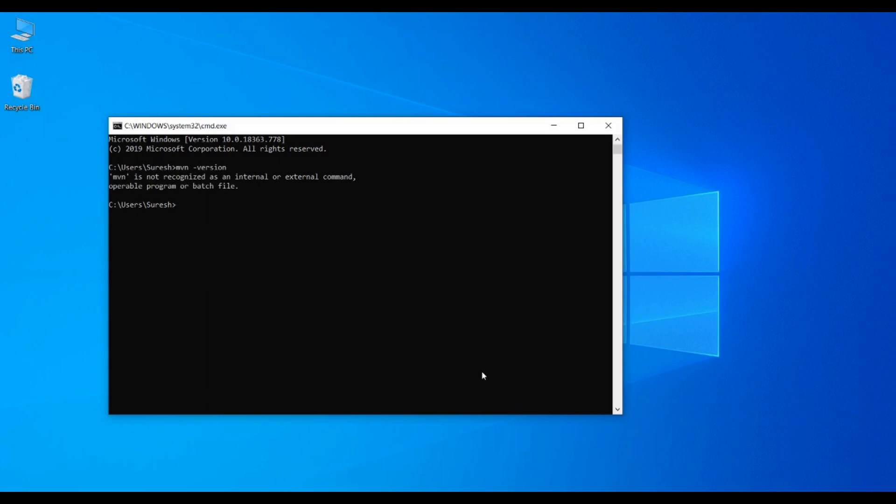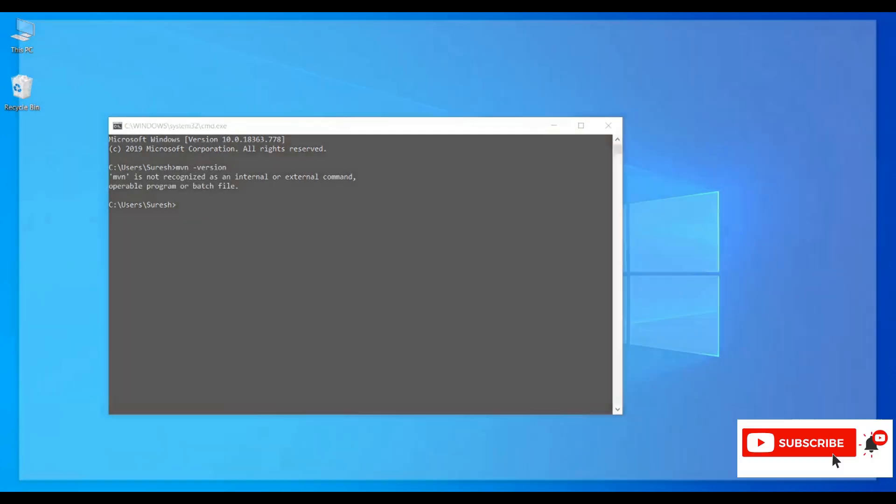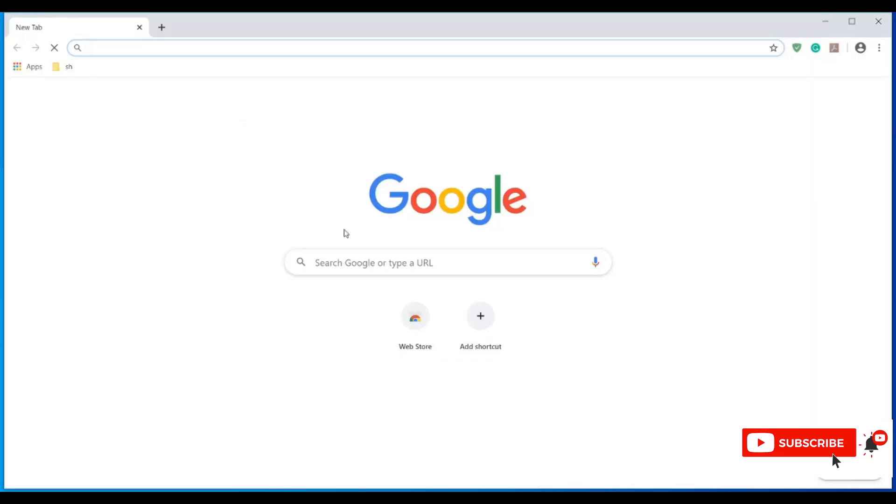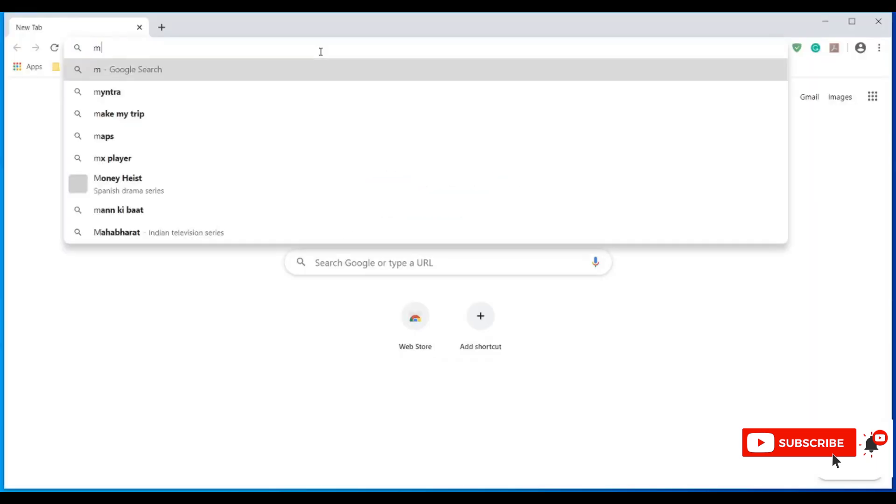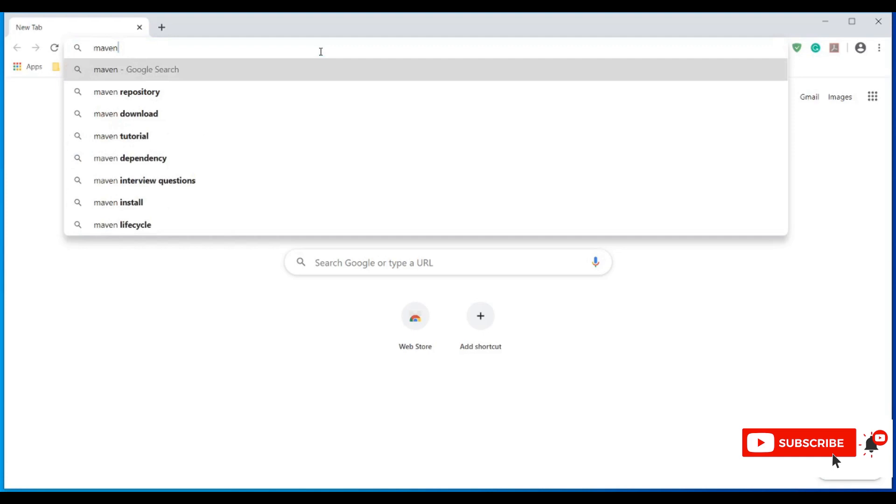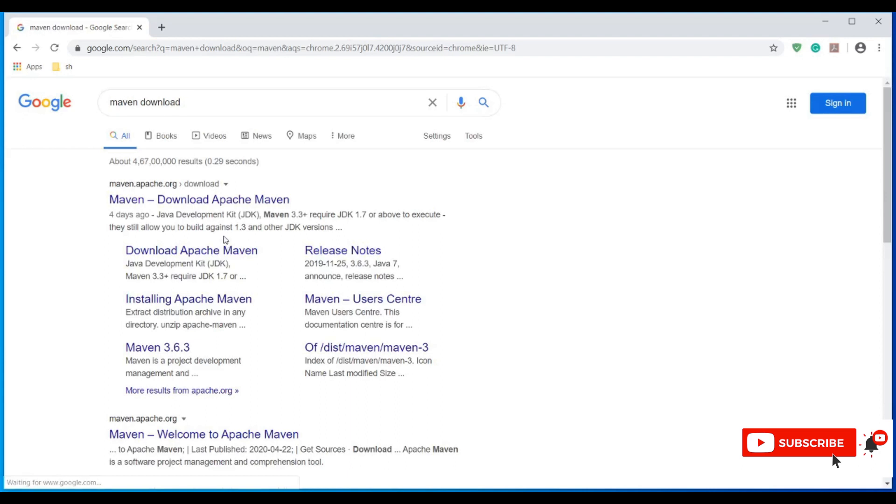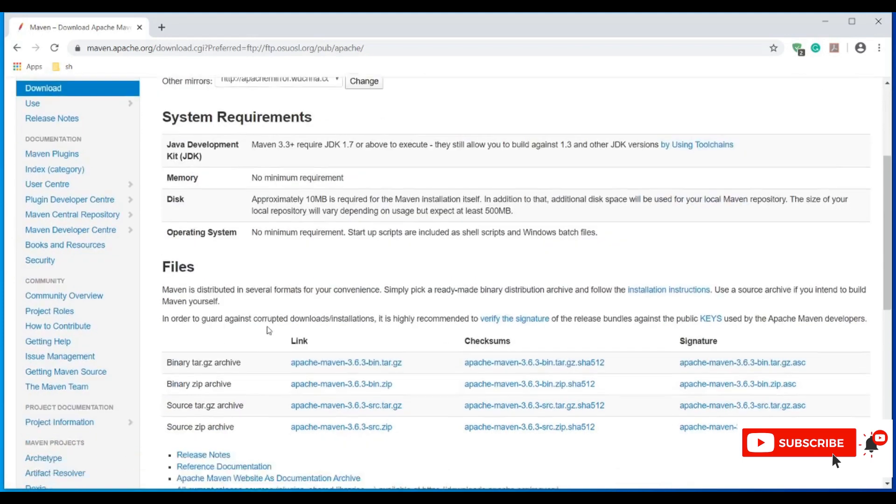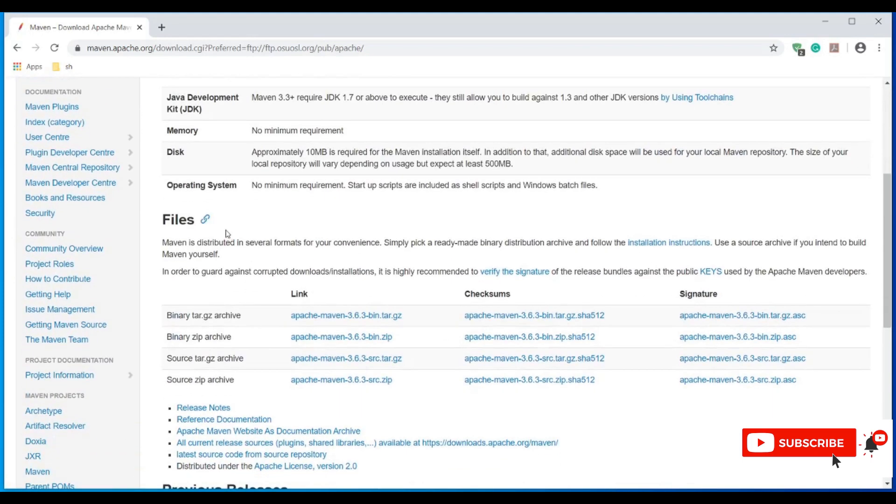We need to download Maven. Open any browser, search for 'Maven download', and select the Maven Apache download link. This is the download page for the Maven project, where we need to select Downloads. Scroll down and you'll see a list of downloadable files. We need to download the binary zip archive.